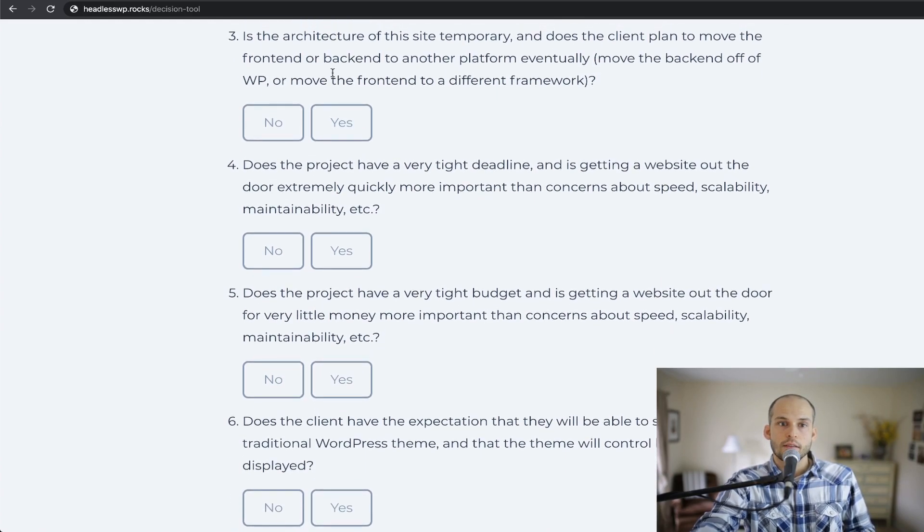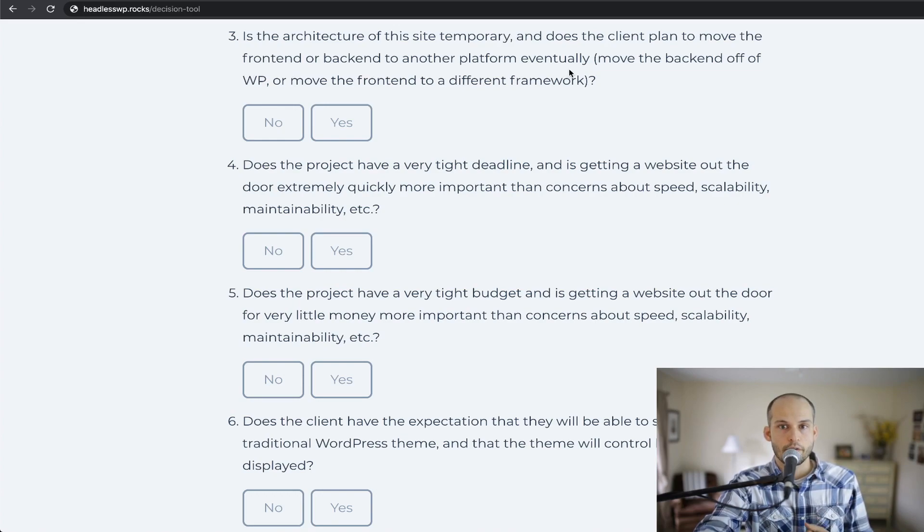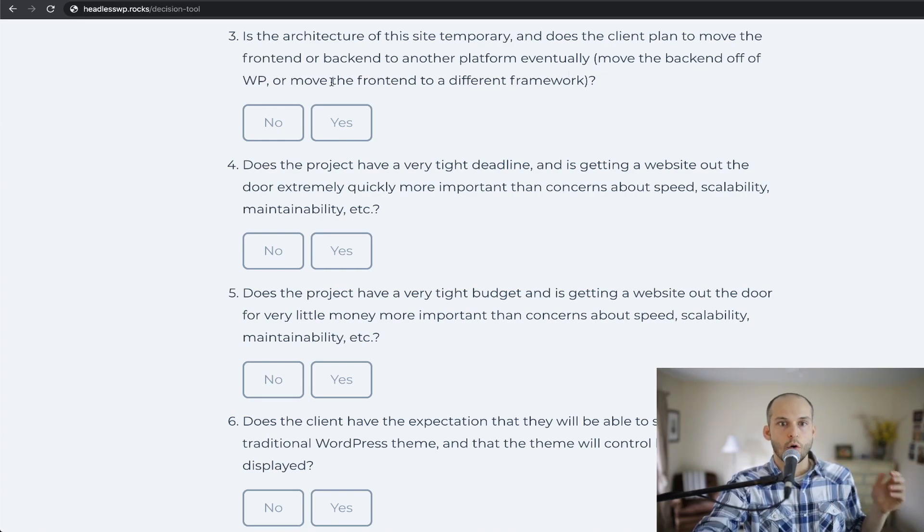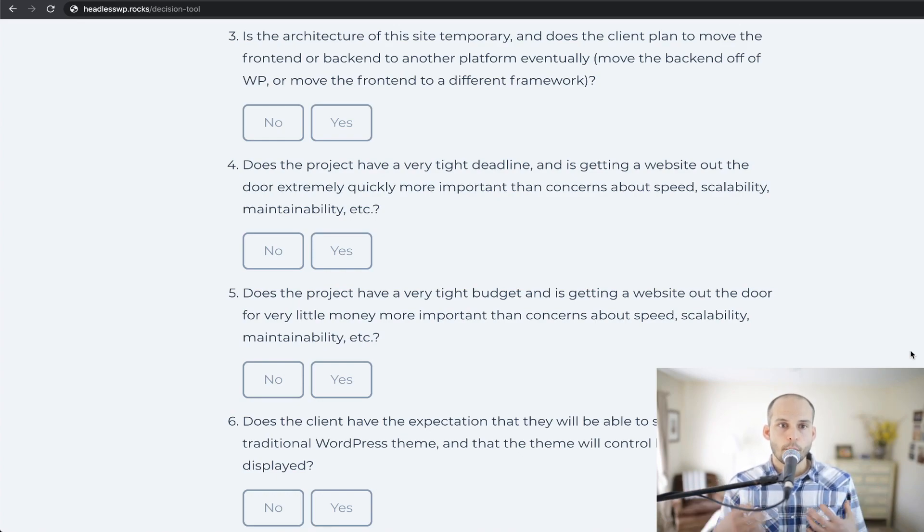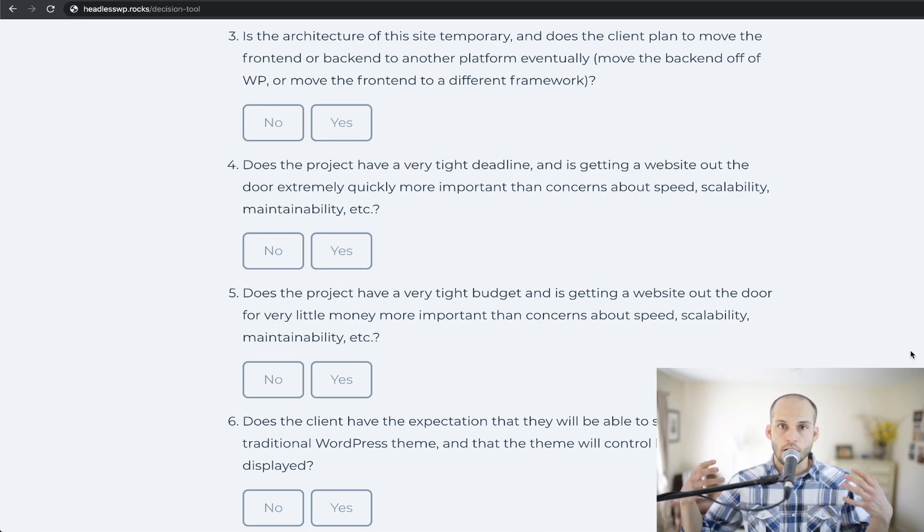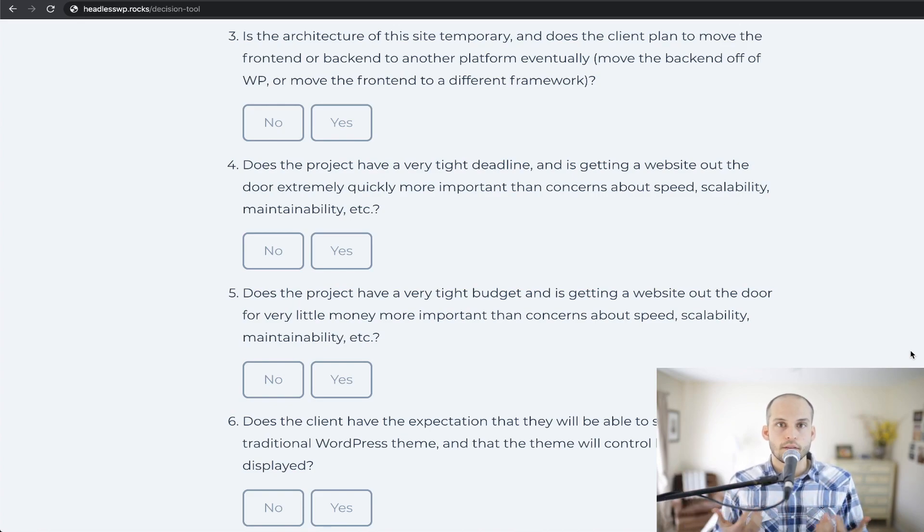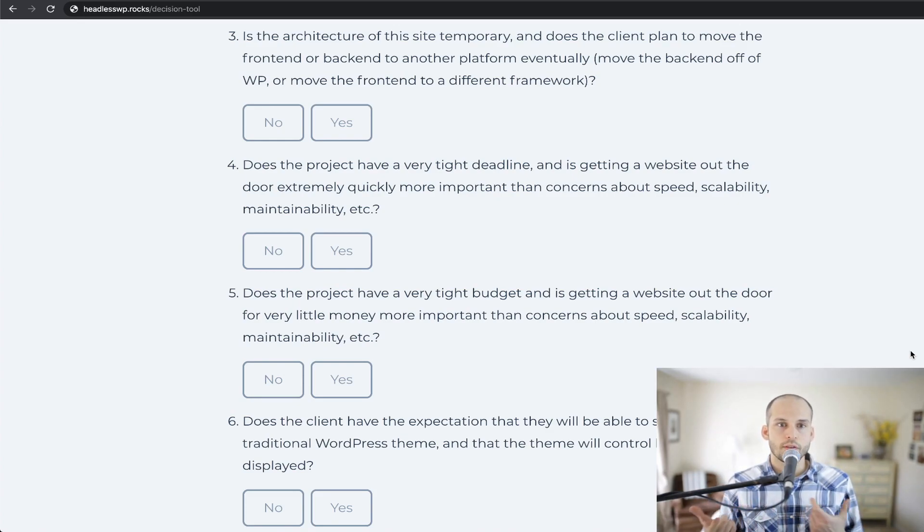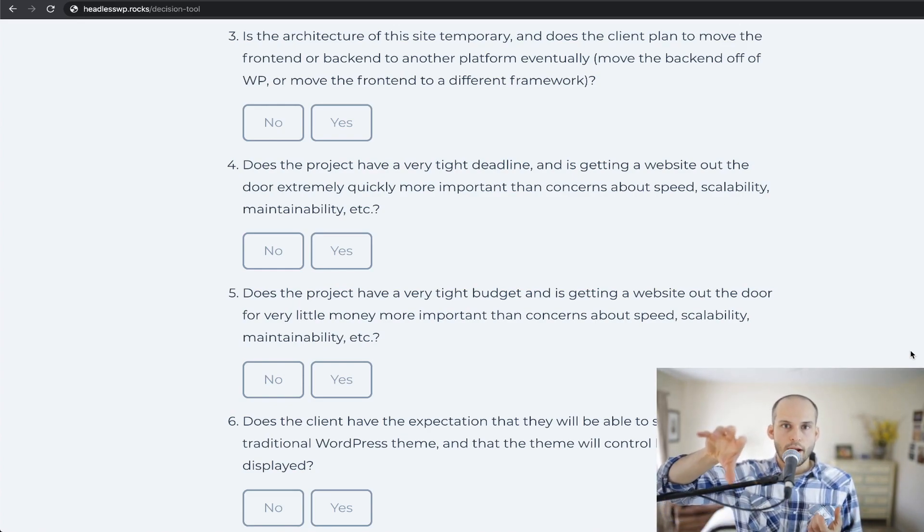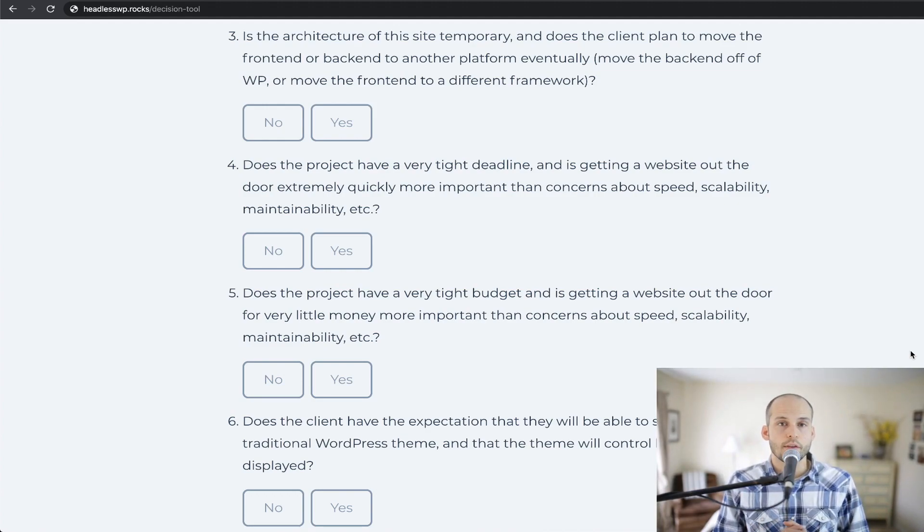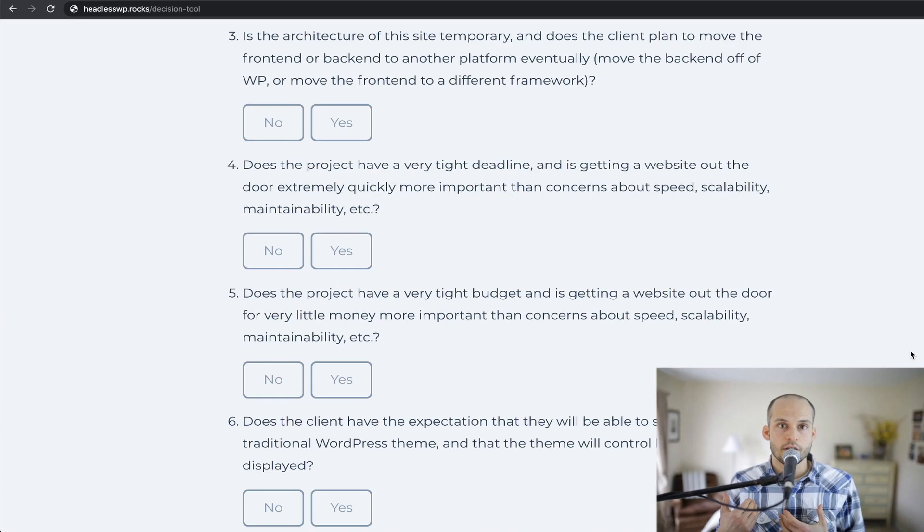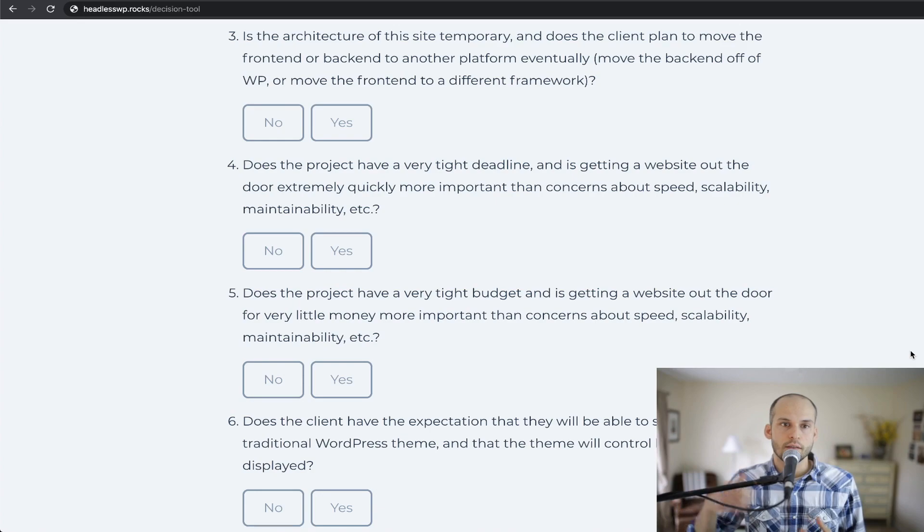Number three here is, is the architecture of this site temporary? And does the client plan to move the front-end or back-end to another platform eventually? In parentheses, move the back-end off of WordPress or move the front-end to a different framework? This question is a good one to think through because if you build your site in a traditional or monolithic setup, the front-end and the back-end are, of course, very closely intertwined. And trying to move the front-end or the back-end off really can't be done, right? You would have to end up rewriting things. Whereas if you go for a headless approach, it's more easily done. It would be possible to switch from a React front-end to a Vue front-end with very few tweaks to your back-end, for instance, or move the back-end to another CMS eventually, and still have the front-end largely remain intact. So this is an important thing to think through as well.